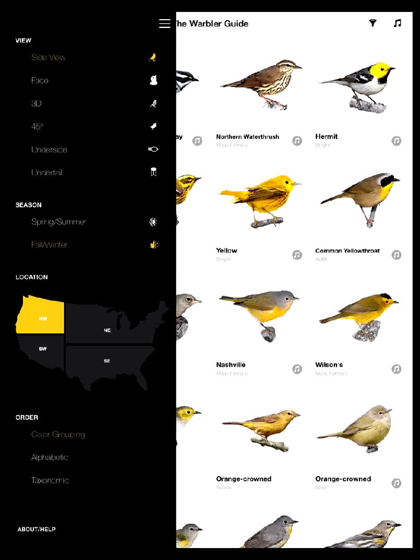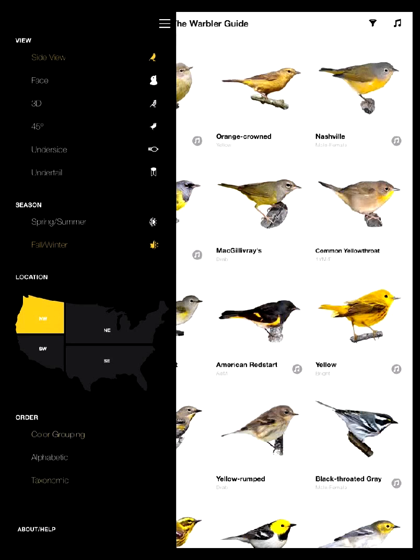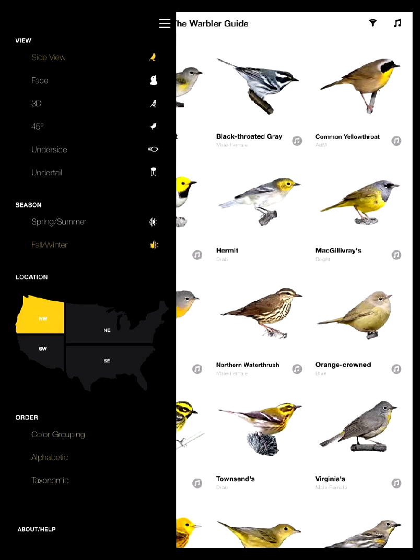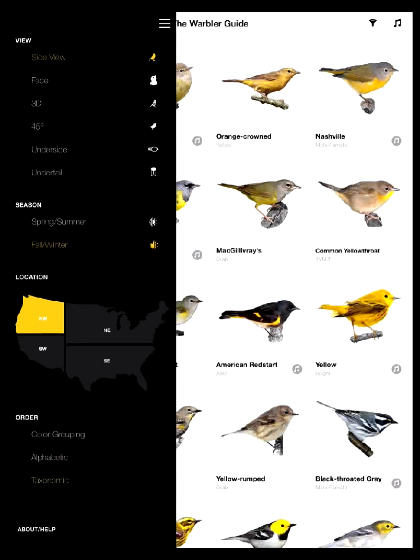Finally, you can actually change the order of sorting for this initial page. You can go by color grouping, which is the default, and that actually groups the birds by color and helps you visually find a bird that you're looking for — so the yellow birds are in one section and the browner birds are in another. You can also sort alphabetically or taxonomically using the traditional taxonomic sorting order.